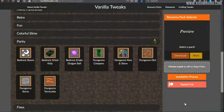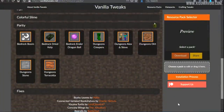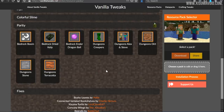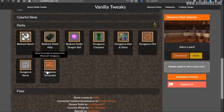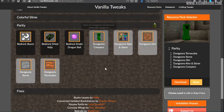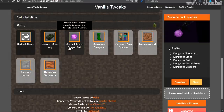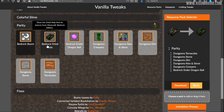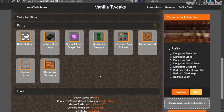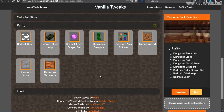Let's check out a new resource pack that's part of a new section called "Parity" on the Vanilla Tweaks website. You can bring over features from Dungeons and from Bedrock as well, so we'll jump into the game and see the differences between the different versions brought into the vanilla game.